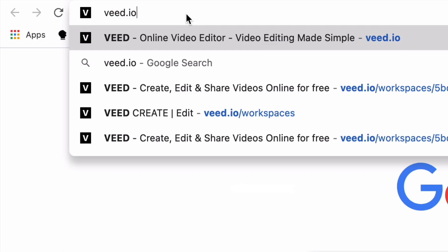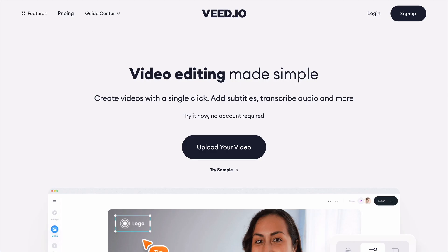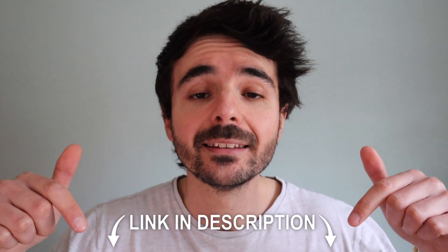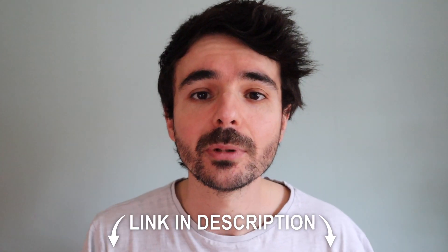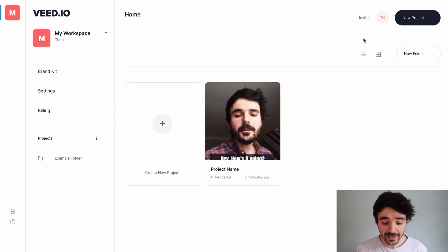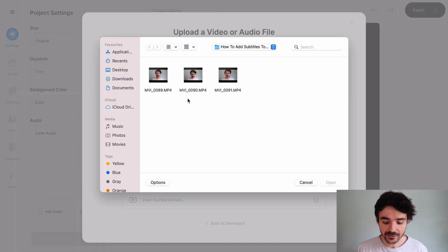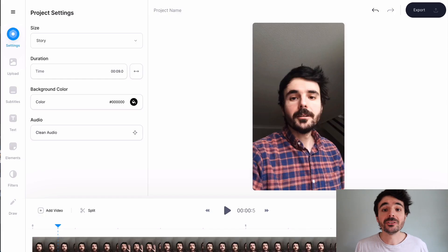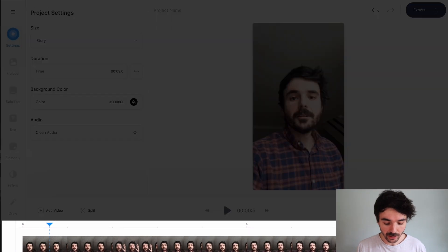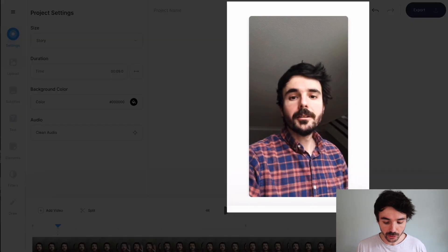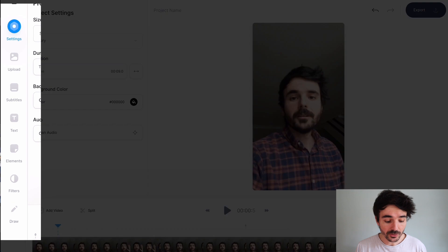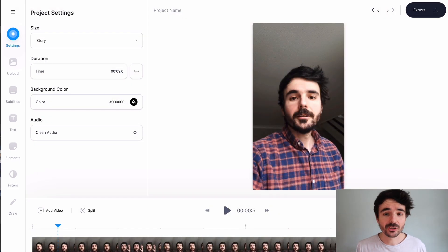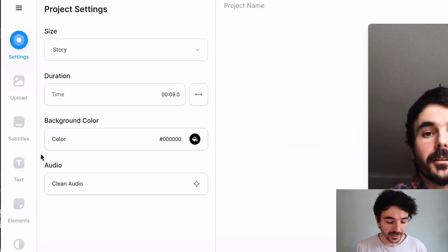So head over to veed.io and create a free account. You can search for it or I've also put the link in the description down below. When you're there click on new project and then upload the Instagram Reel that you want to add subtitles to. Then you're going to be in the editor and you can see you've got a timeline at the bottom, you've got your video on the right, and you've got some really cool tools to use on the left. So this is how easy it is to add subtitles to your Instagram Reels.